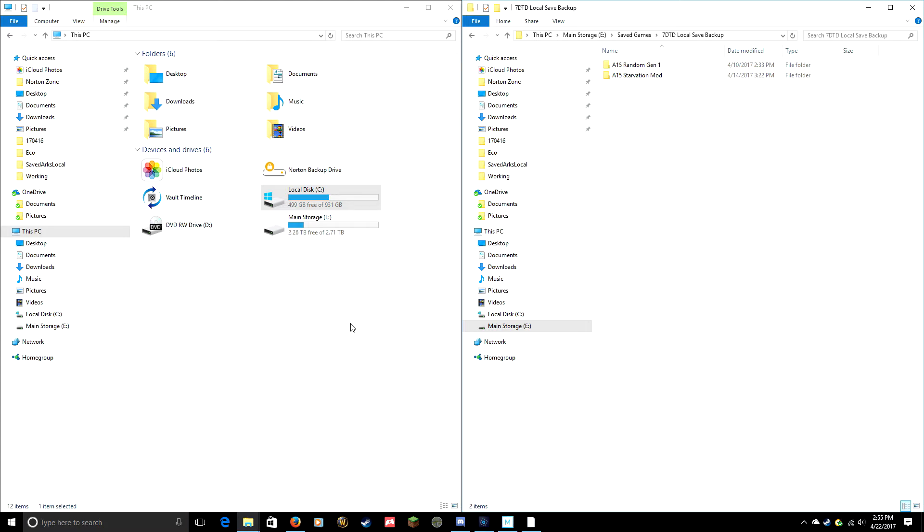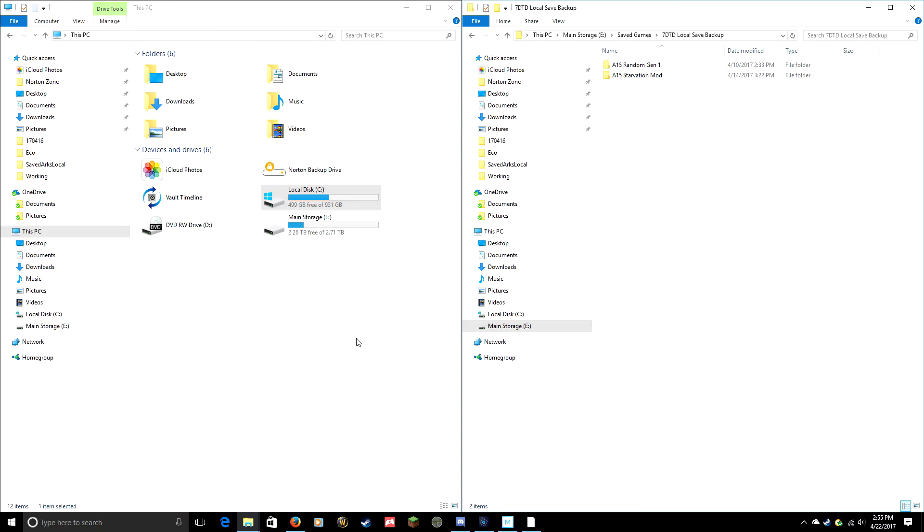What you want to do if you're going to make a save game backup is you're going to want to have two copies of Windows Explorer open on your machine. I've got them opened up here already side by side. The first thing you want to do is find your saved games.